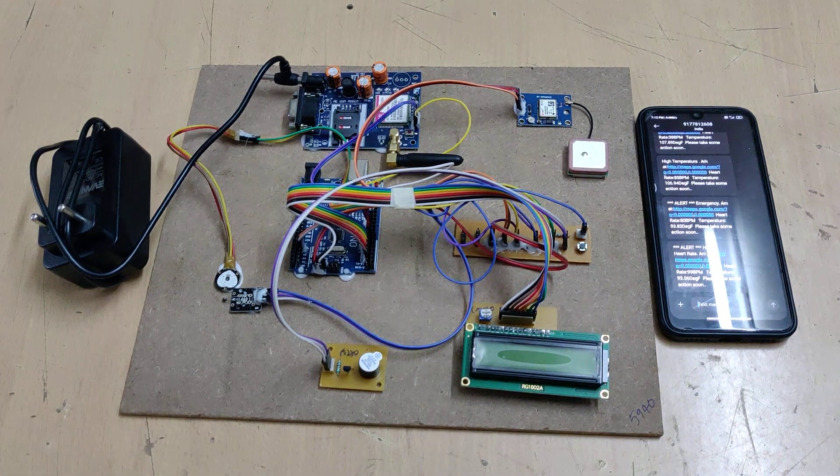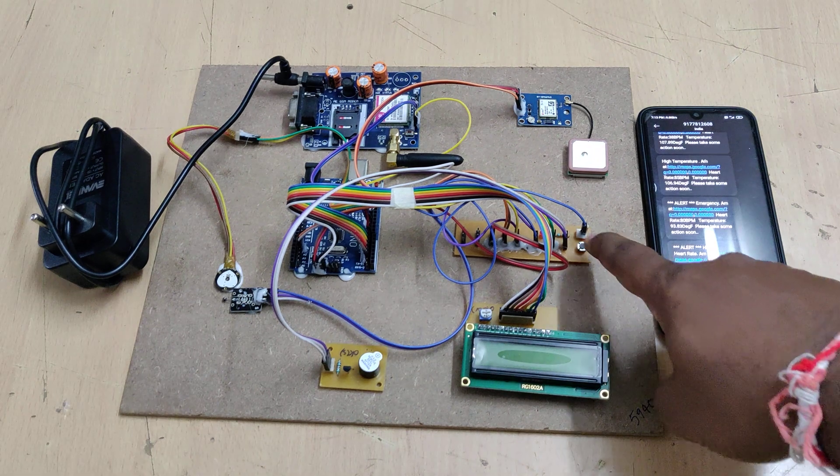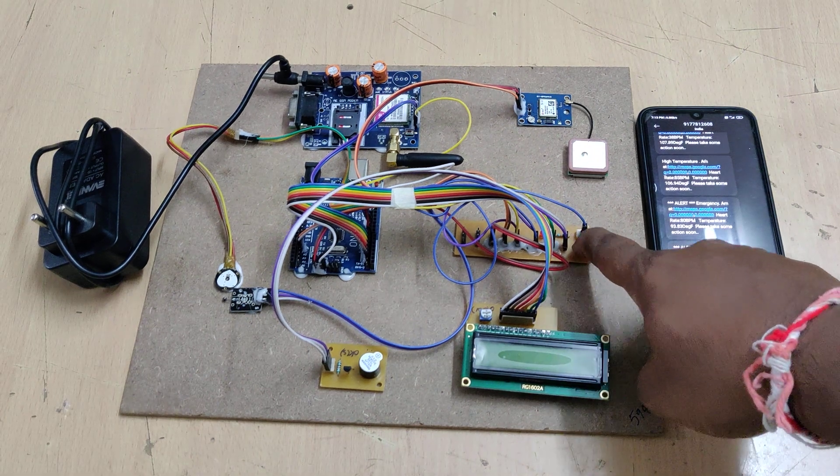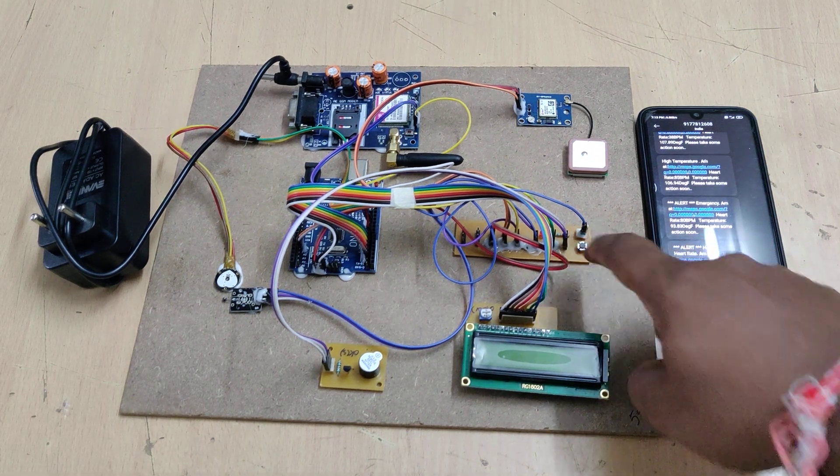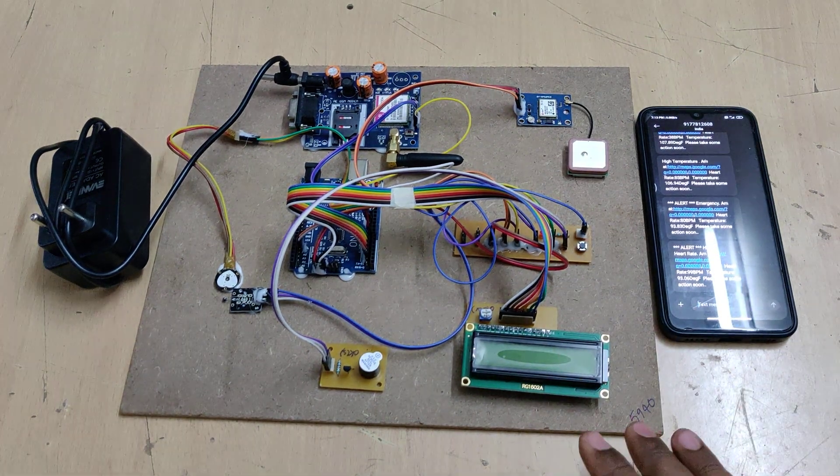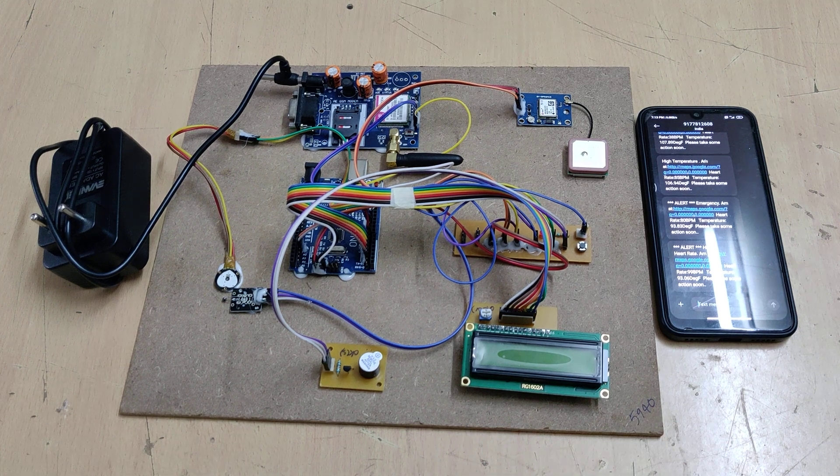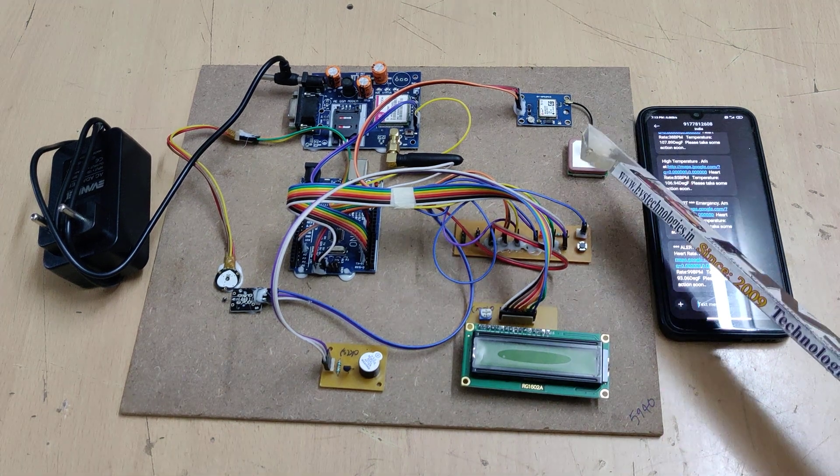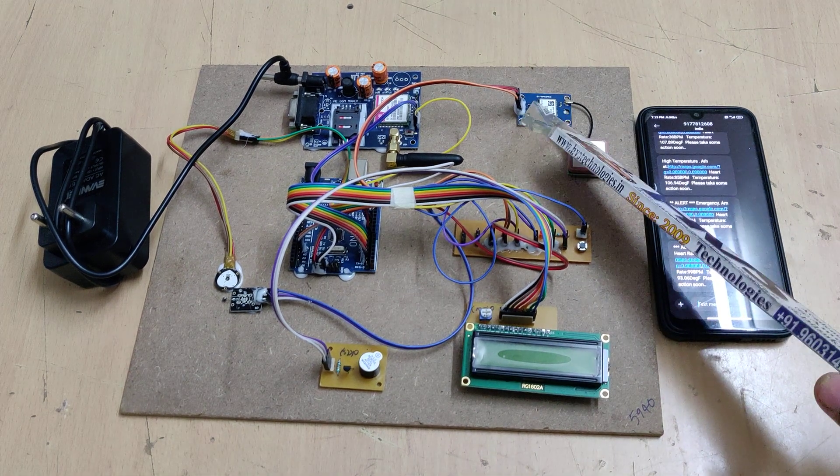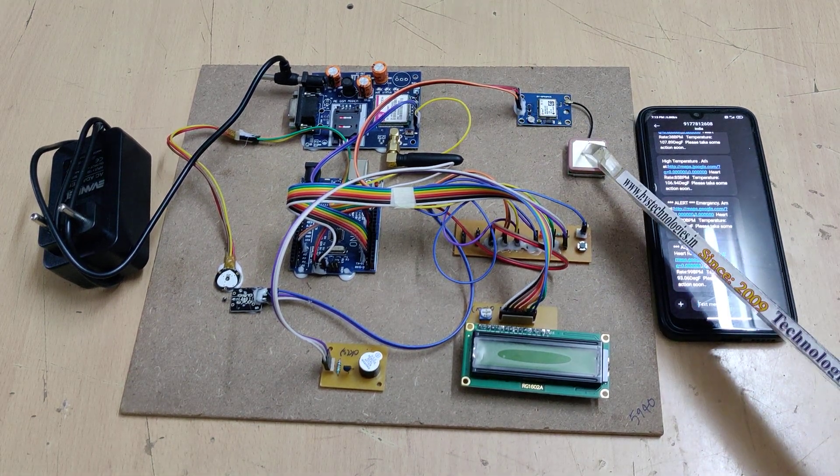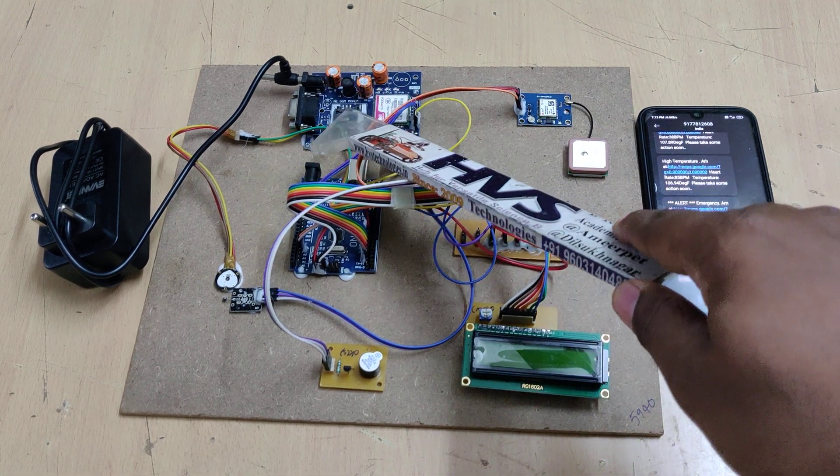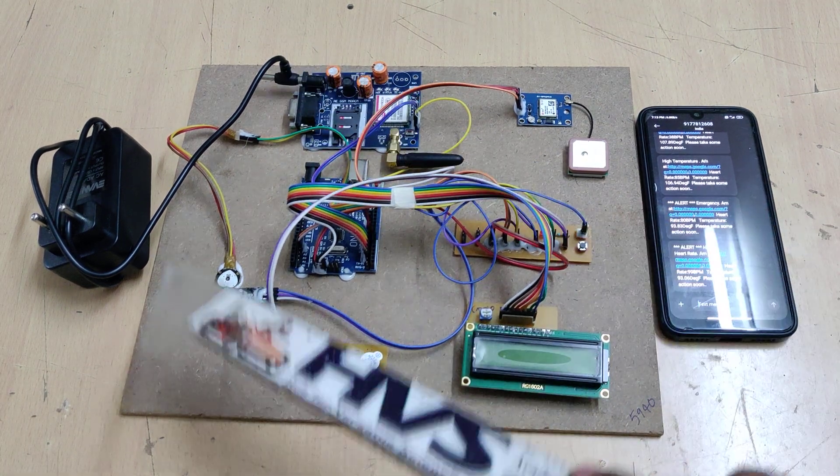Whenever the person needs emergency help, they press the switch and the system sends a message alert with the location. To get the location, we use this GPS processor with GPS antenna, and SMS will be sent through this GSM module.